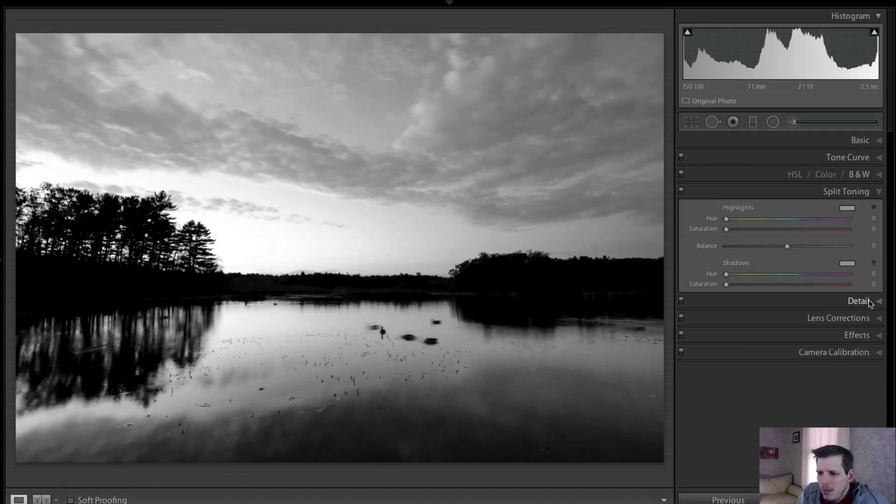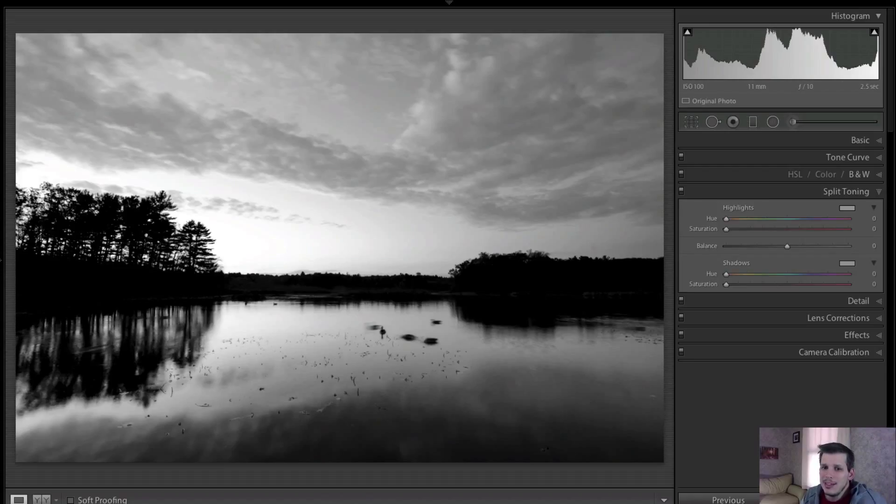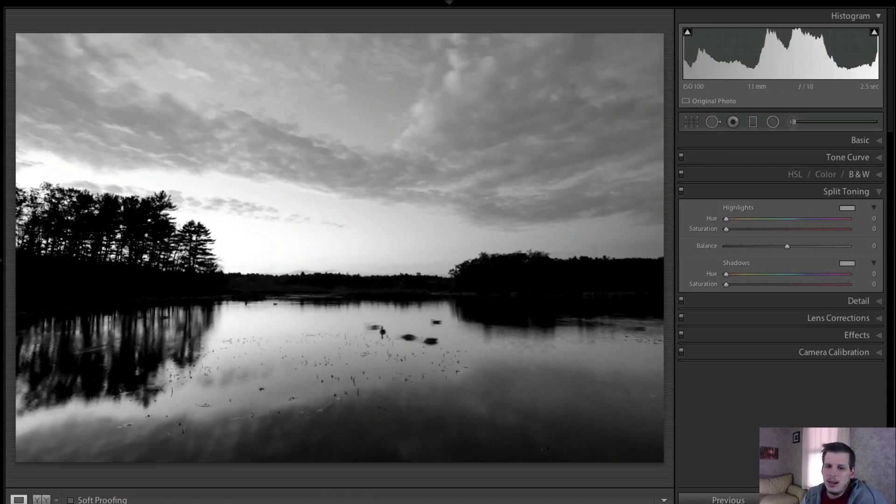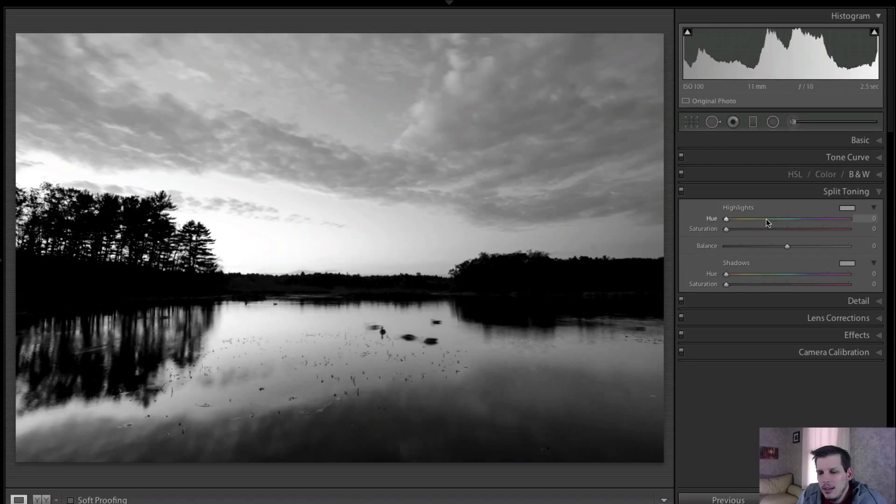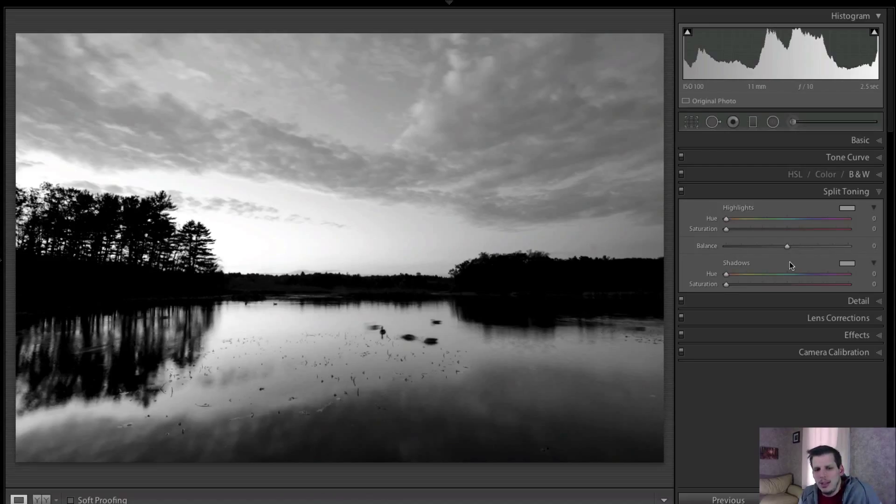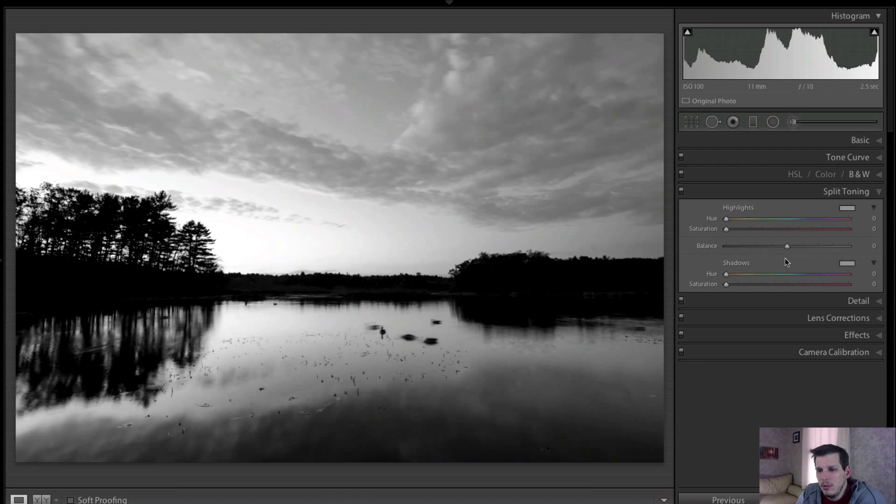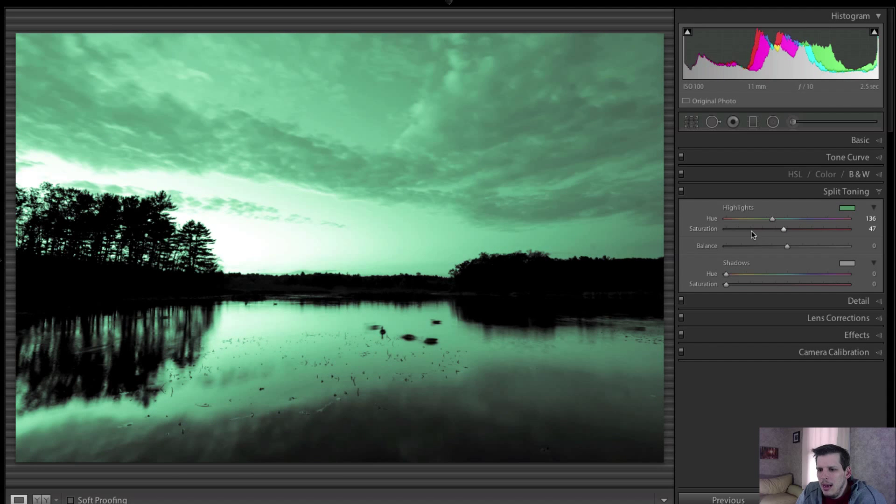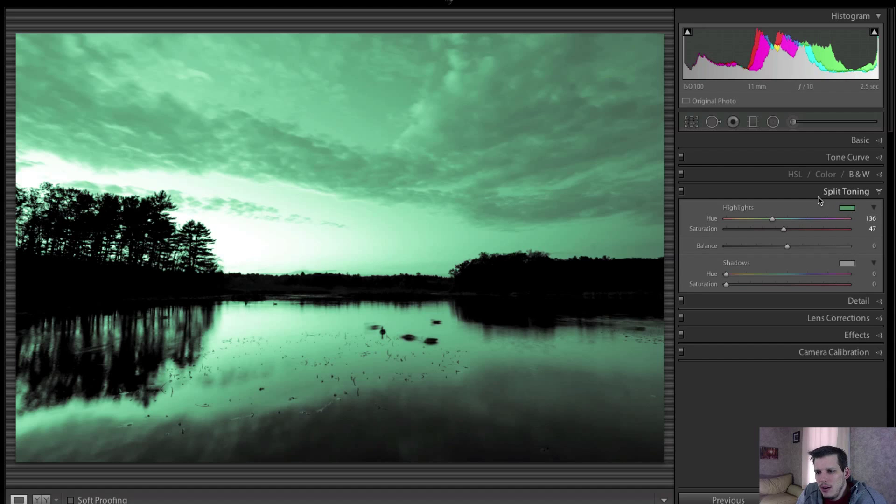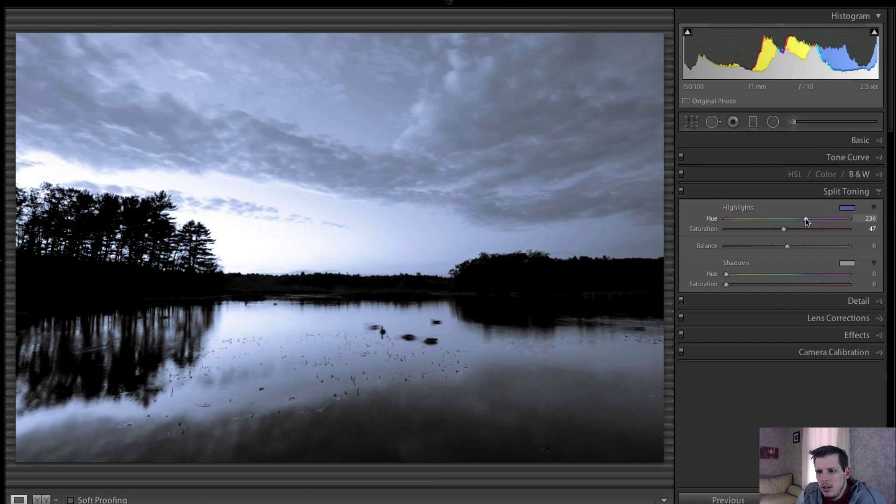And what split toning really does is it allows you to change the color of the highlights and the shadows independently. So now we have a black and white image, so our highlights and our shadows are pretty much made up of different tones of gray, which is kind of nice when you're applying these split tone effects. Your balance slider in the middle here determines how it blends. If you want the highlights to kind of rule out, then you would have your balance shift in the highlights section. So you have kind of four sliders here. You have the hue, so whatever hue you want your highlights and shadows to be, that's what this would turn into.